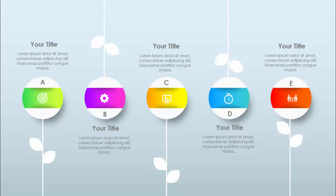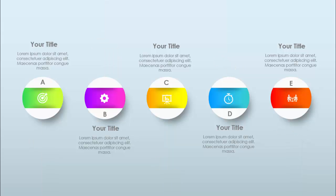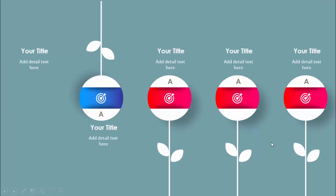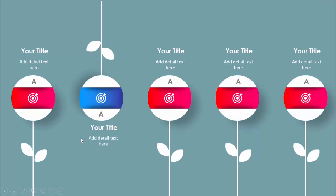I've also created a few more slides with different variations — one with a lighter background, one without the stem and leaves, and one where only one color is differentiated to distinguish the options.